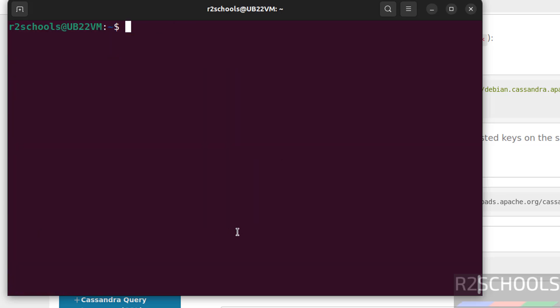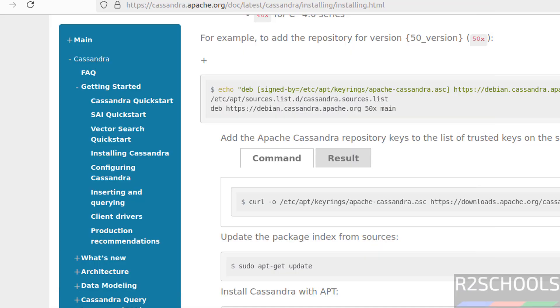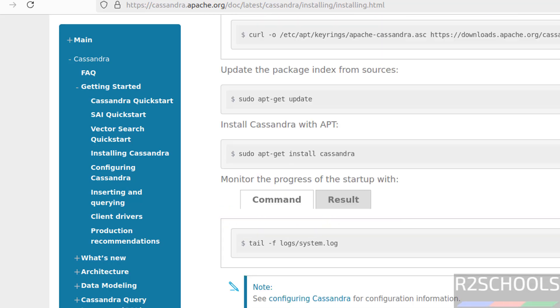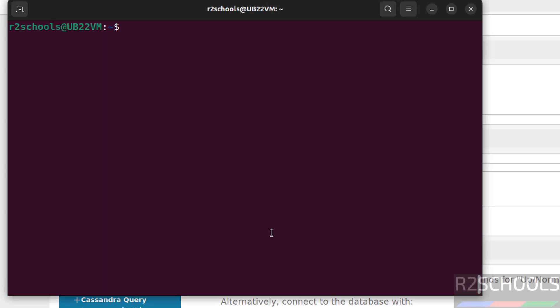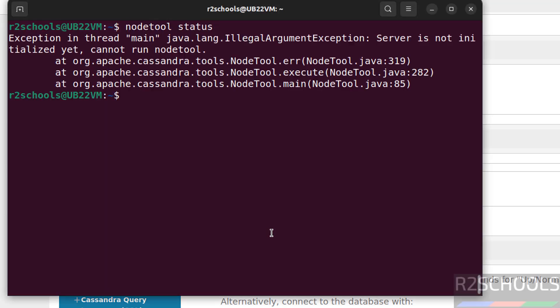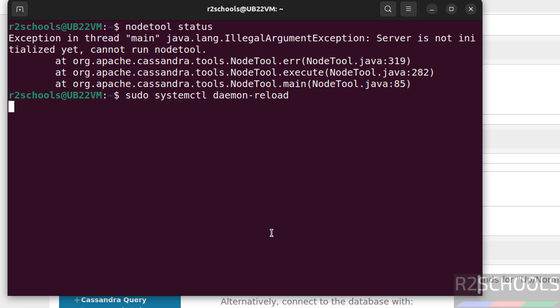Control L. We can refresh the logs by going to this path. Next step is we have to check the status of Cassandra by using this command, that is nodetool status. This is expected. So we have to run sudo systemctl daemon-reload. Hit enter.